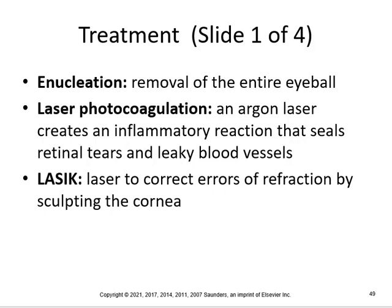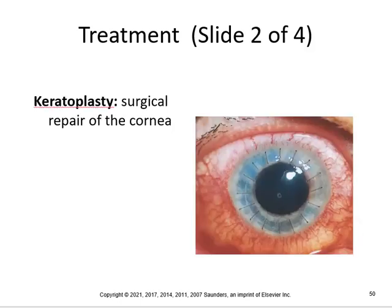You have to do LASIK at an early age, because I think after the age of 40 you cannot do it as much, because you have some permanent changes that occur. You can do a keratoplasty, which is surgical repair of the cornea — it's basically a corneal transplant, where the patient's scarred or opaque cornea is replaced with a donor cornea.